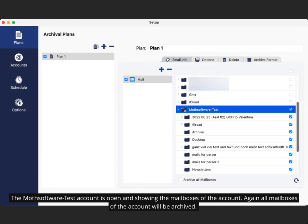The Muthsoftware-Test account is open and showing the mailboxes of the account. Again, all mailboxes of the account will be archived.